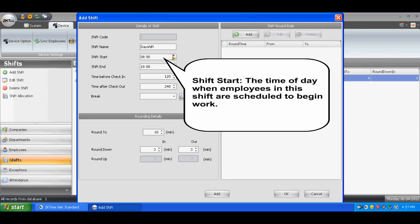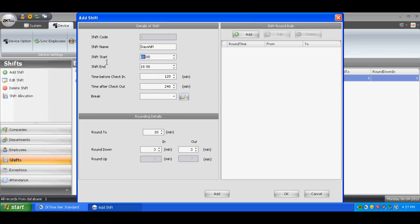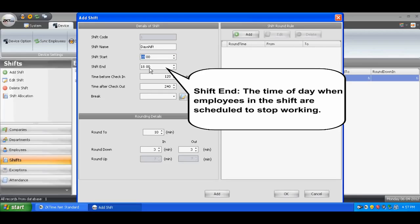Shift Start is the time of day when employees in this shift are scheduled to begin work. Shift End is the time of day when employees in this shift are scheduled to stop working.